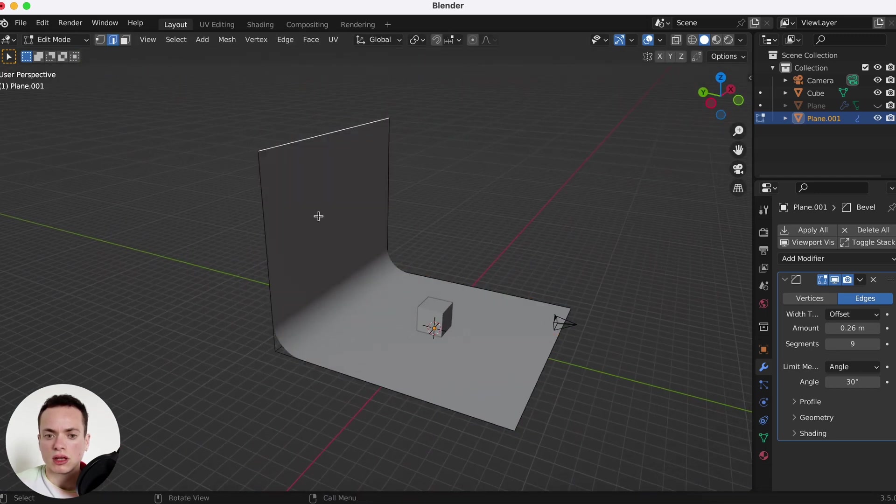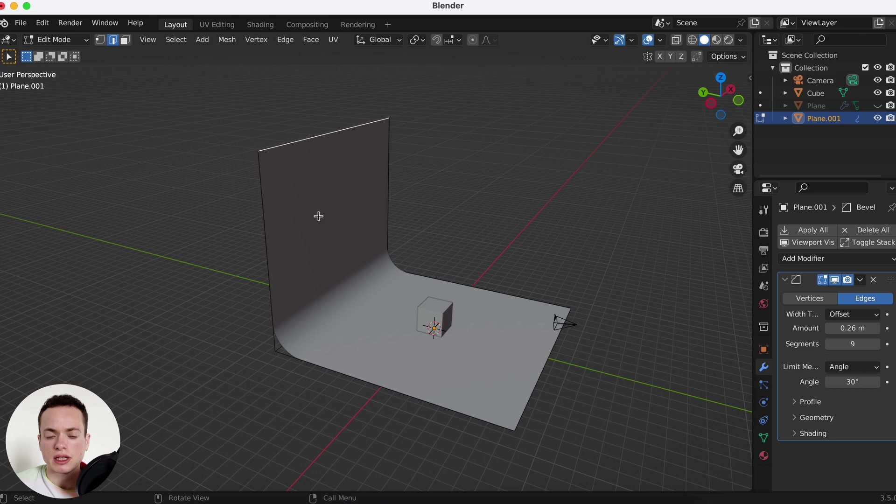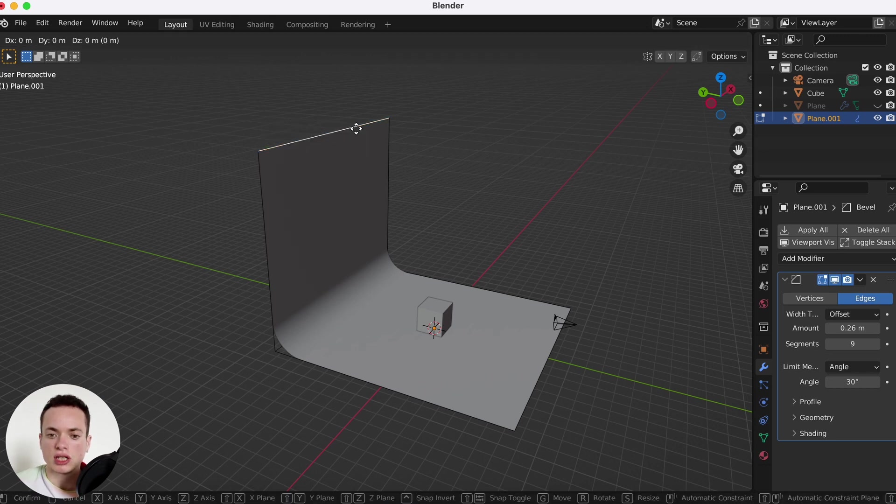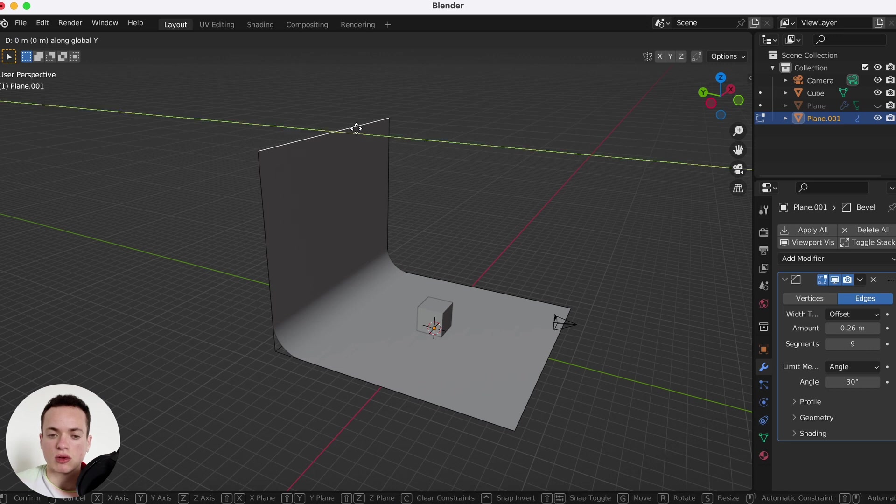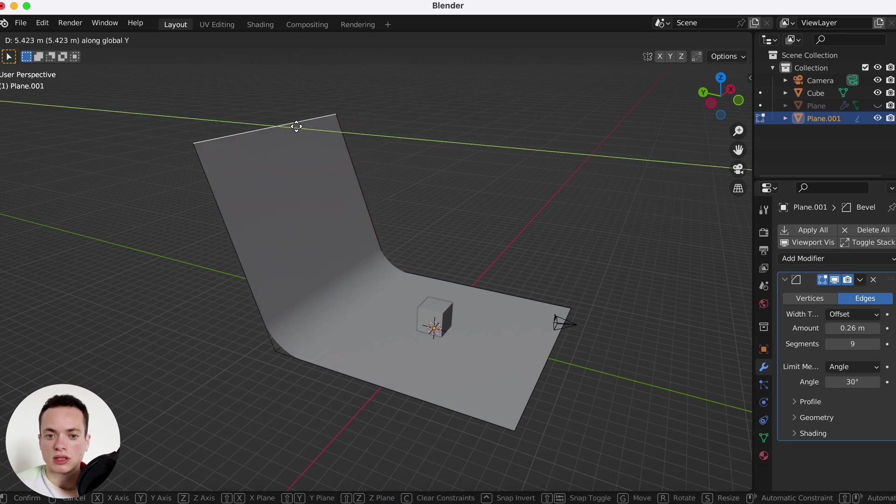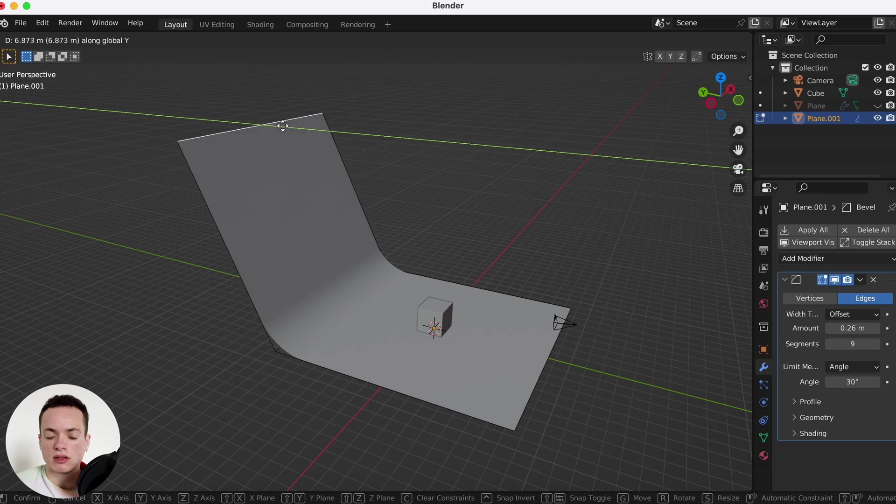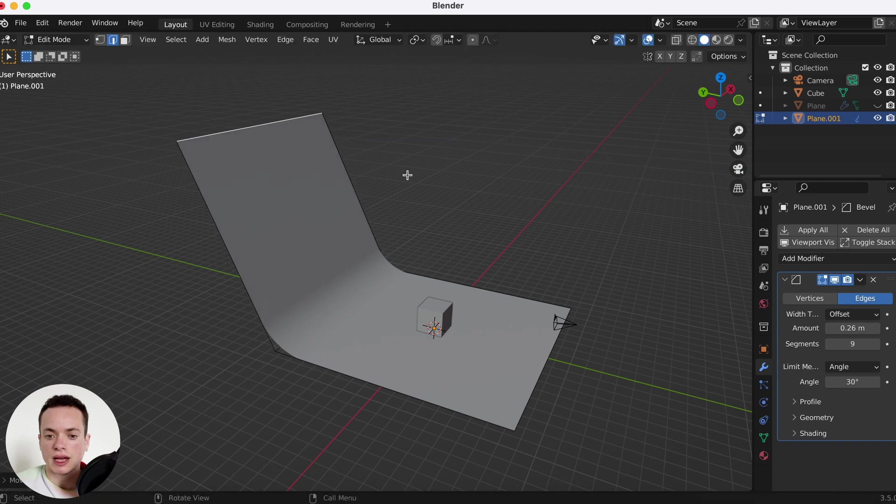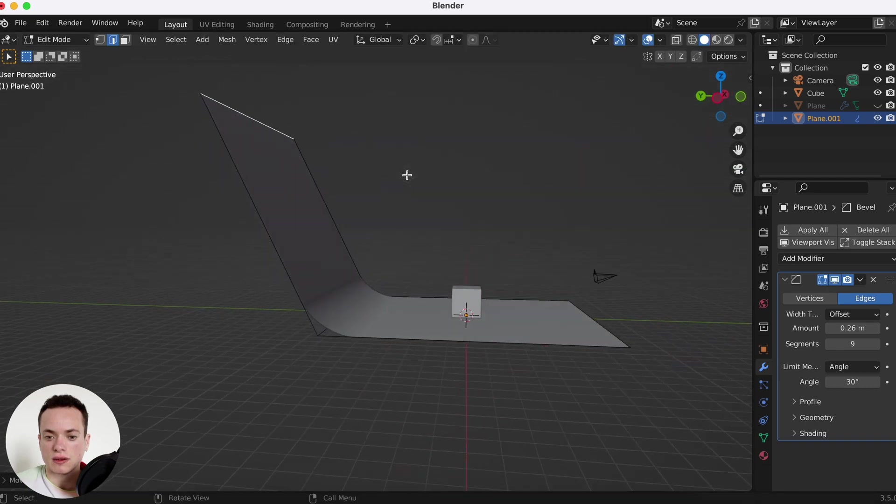is go back into edit mode, select this edge here, G to move it on the Y axis. So you press Y, then put it a little bit back like this.